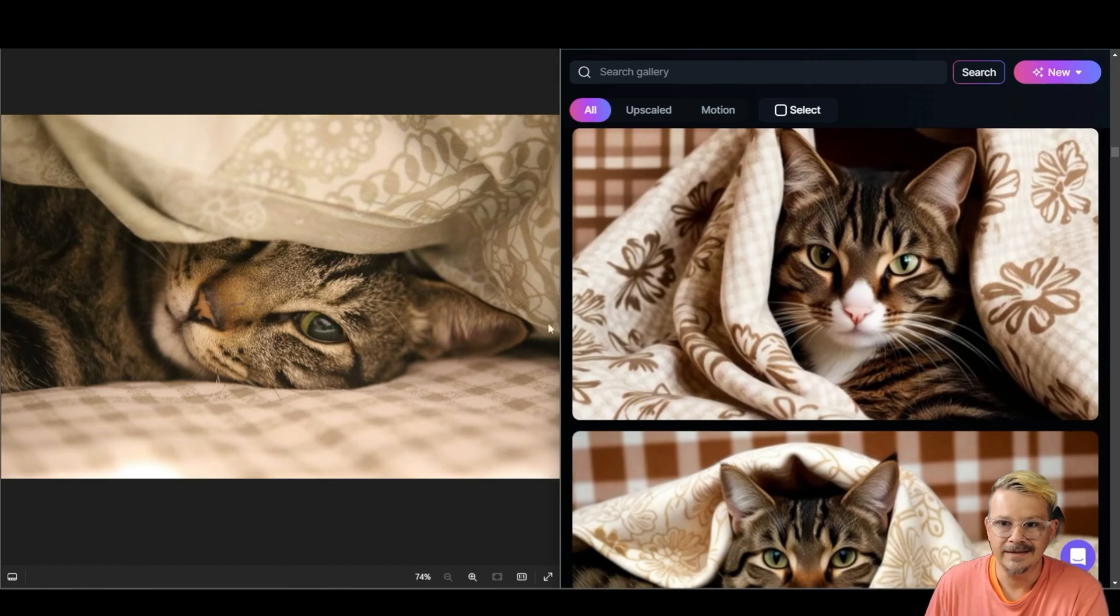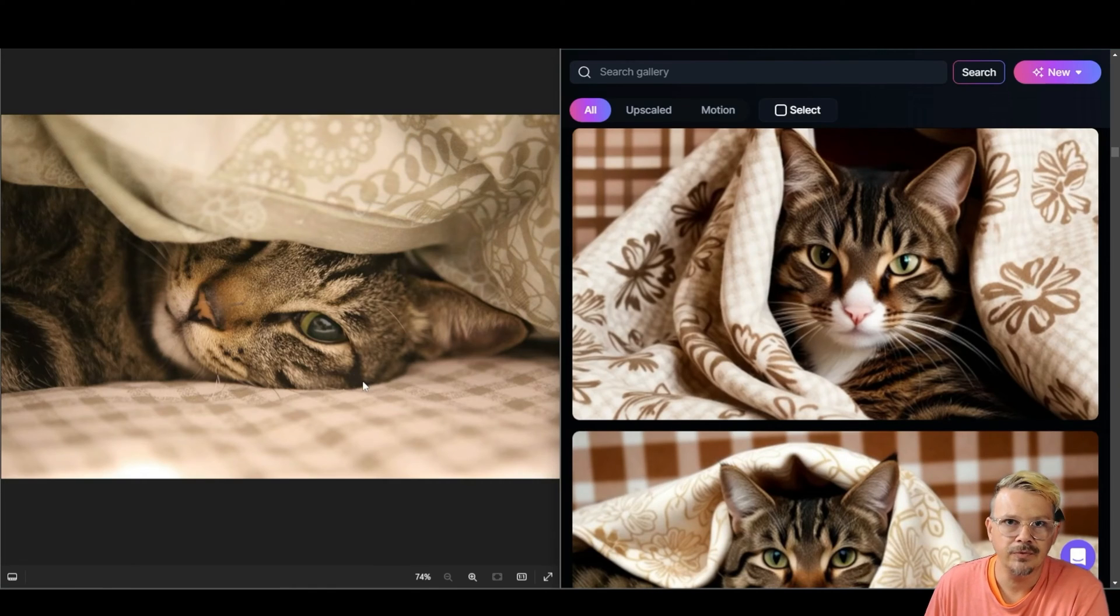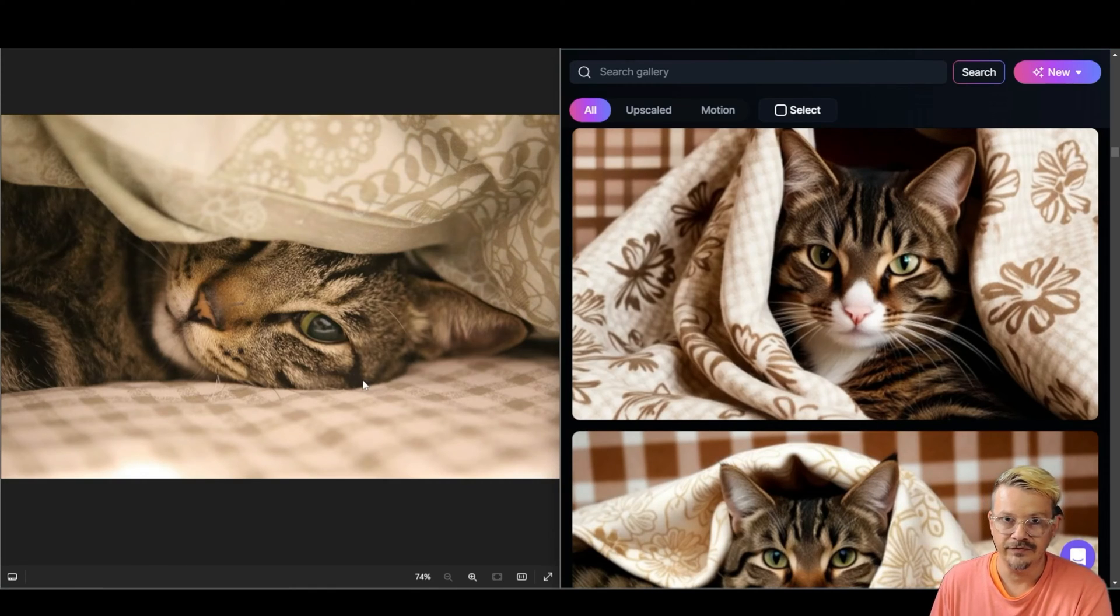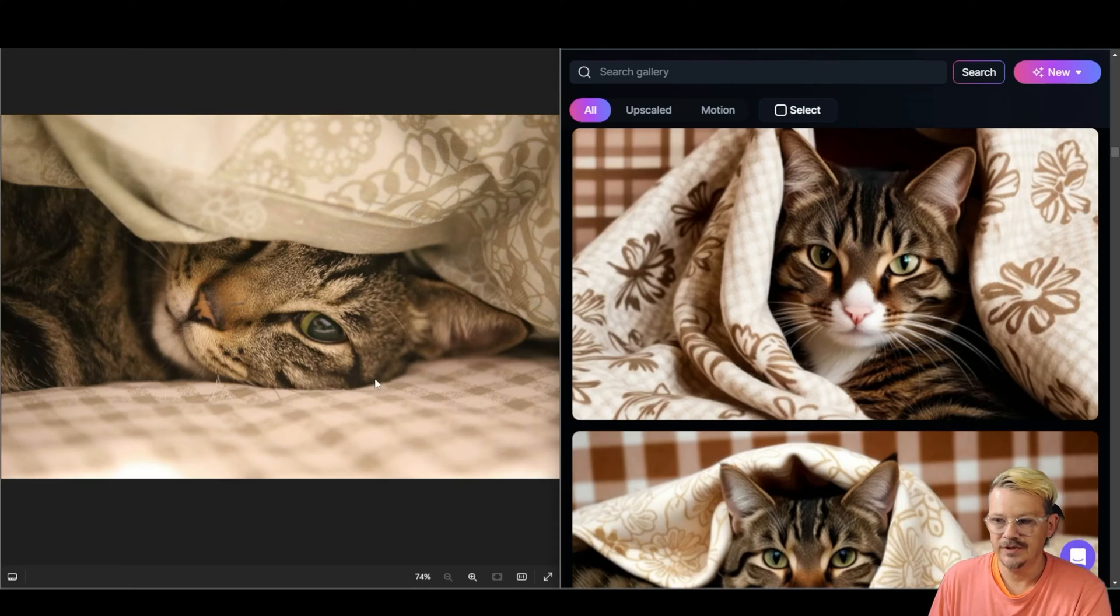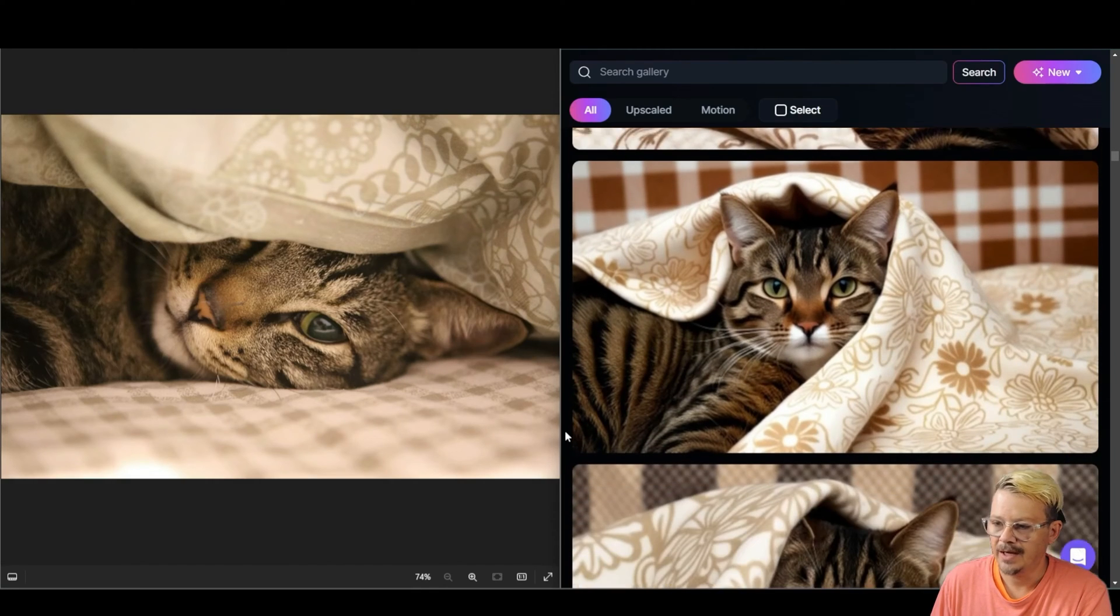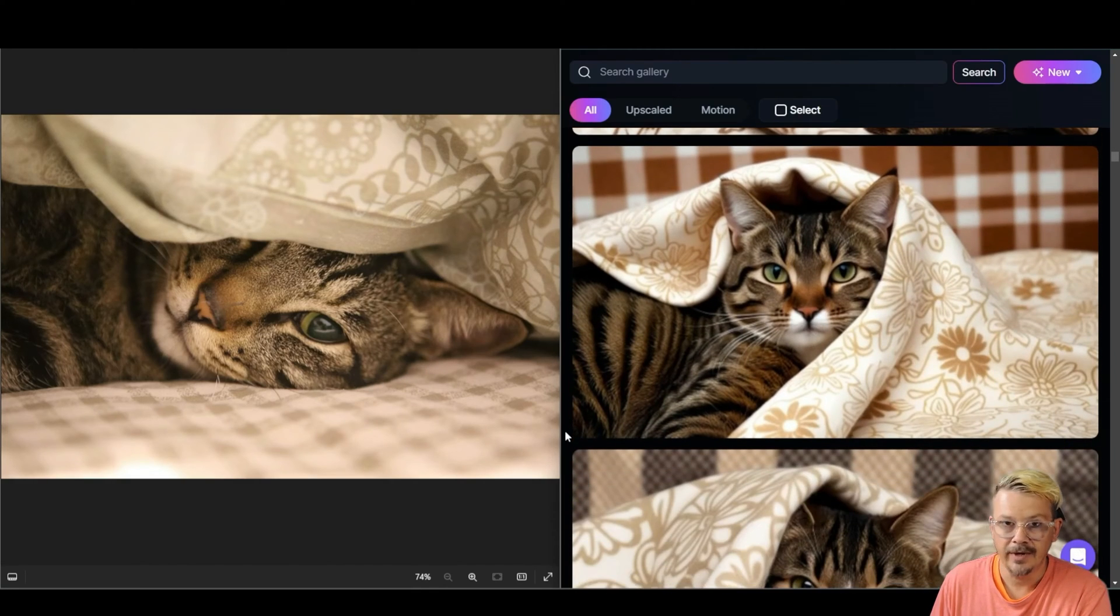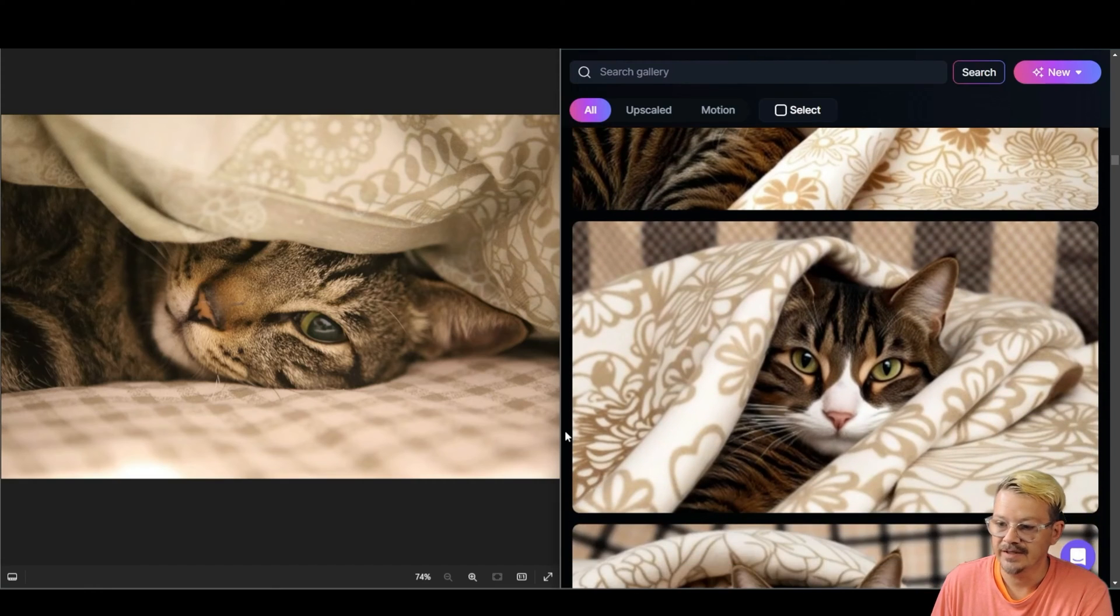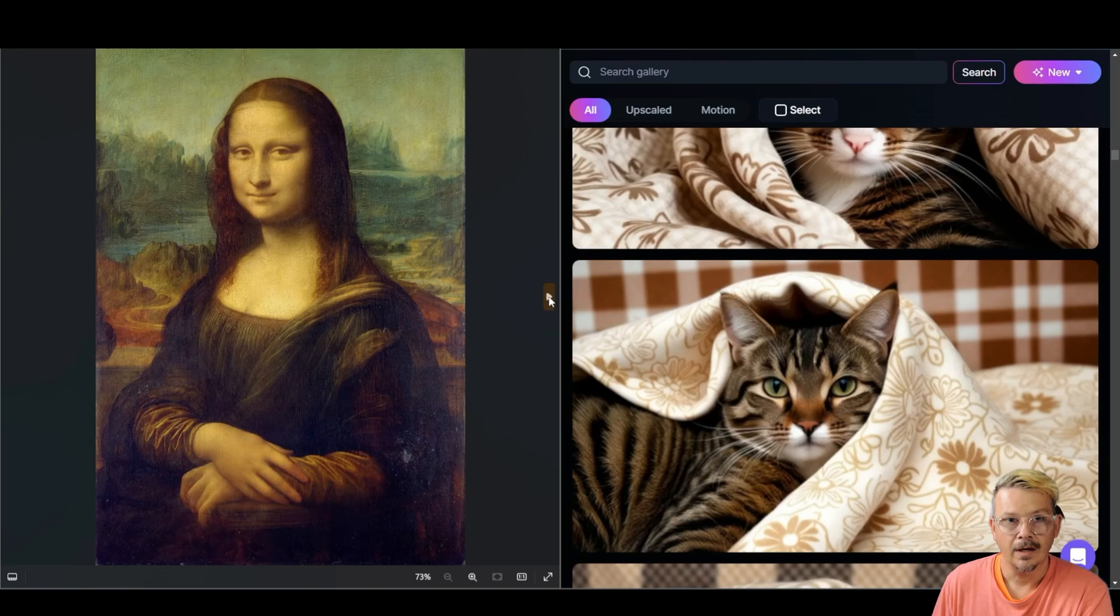Now of course these are not identical copies of this image. Why would you want an identical copy of an image? If you've already got it, you've got it. But they do take the context of the image, the color, the style, and so much about it and recreate other images that are very very similar.